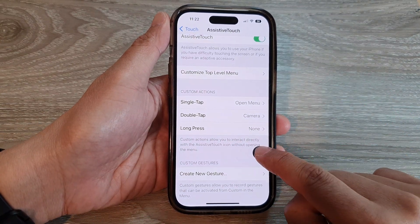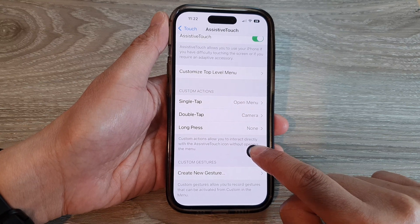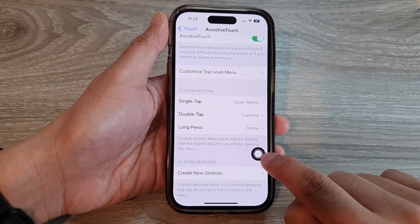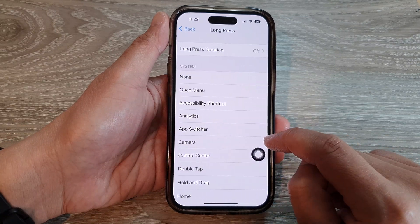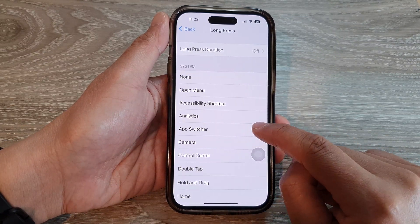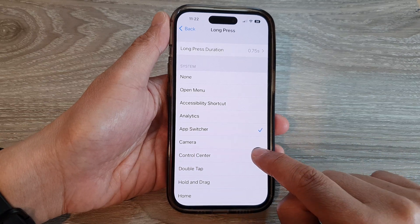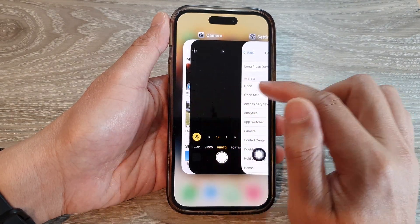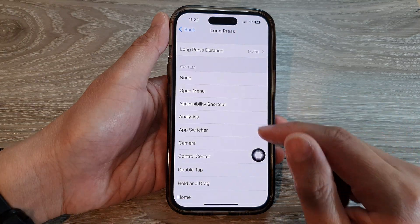Lastly, you can also change the behavior of the Long Press. At the moment it is set to None, so nothing will happen when you long press the AssistiveTouch button. You can set it to App Switcher, for example — then long pressing the button will open up the App Switcher, allowing you to switch to a different app.